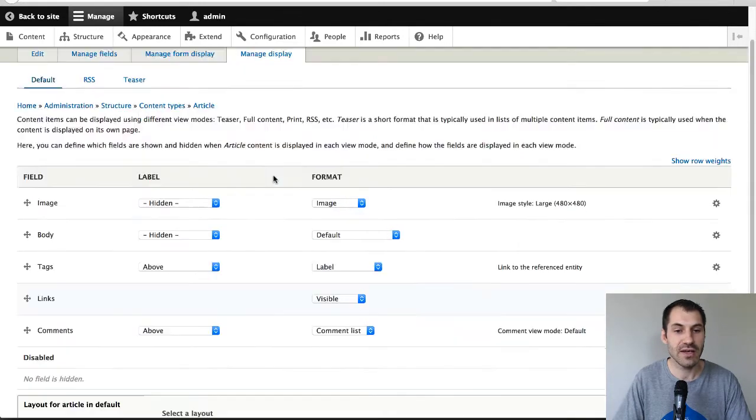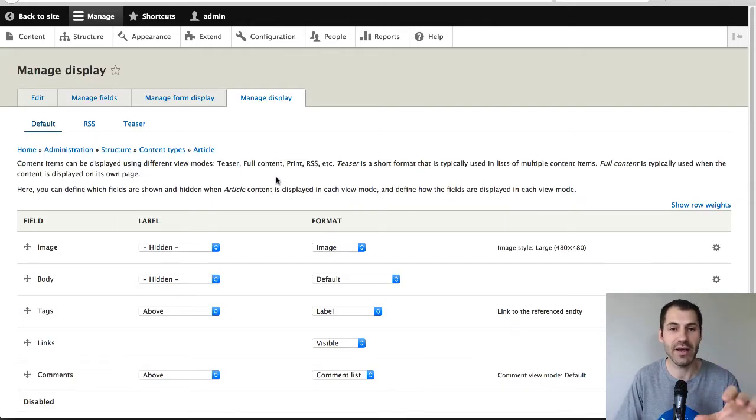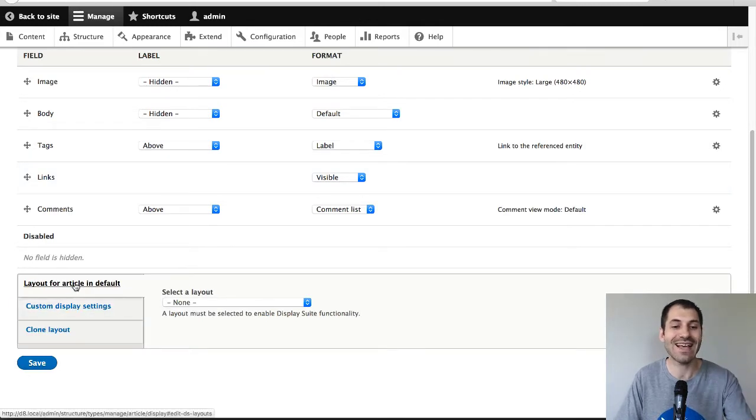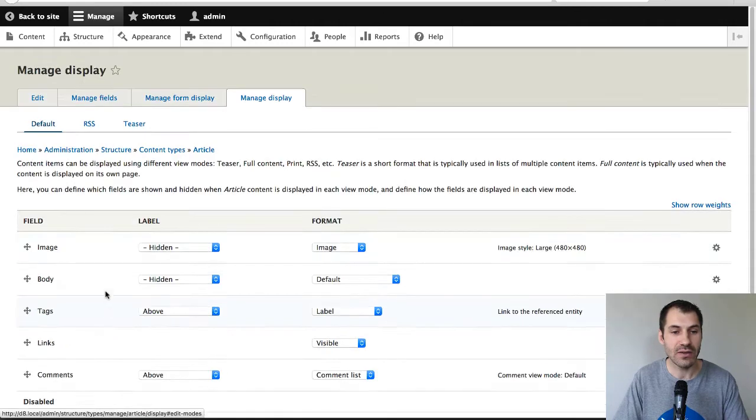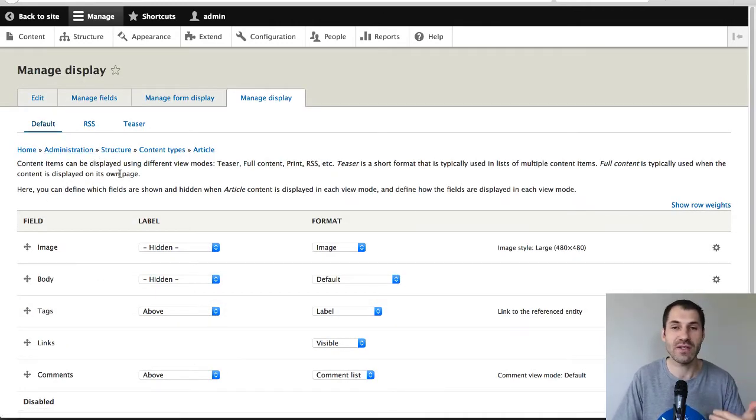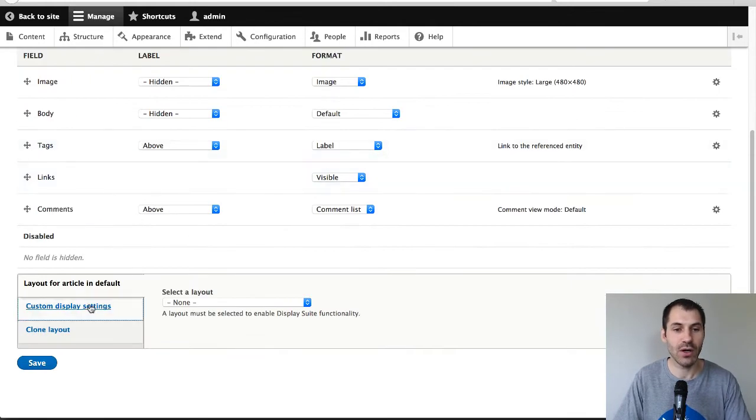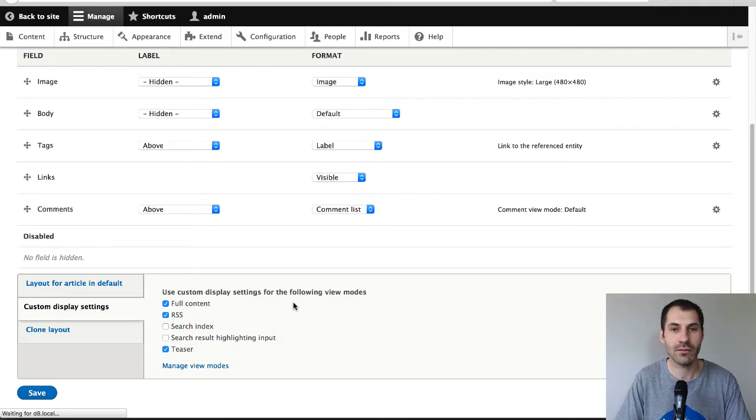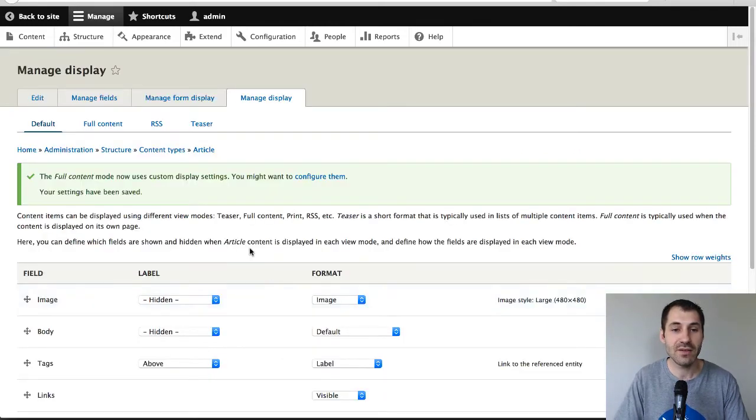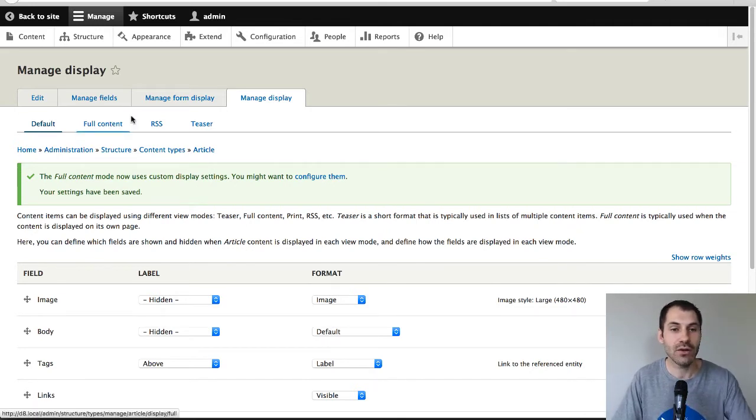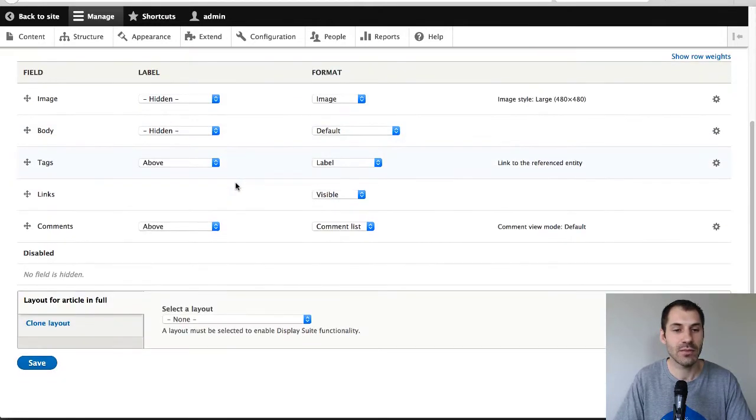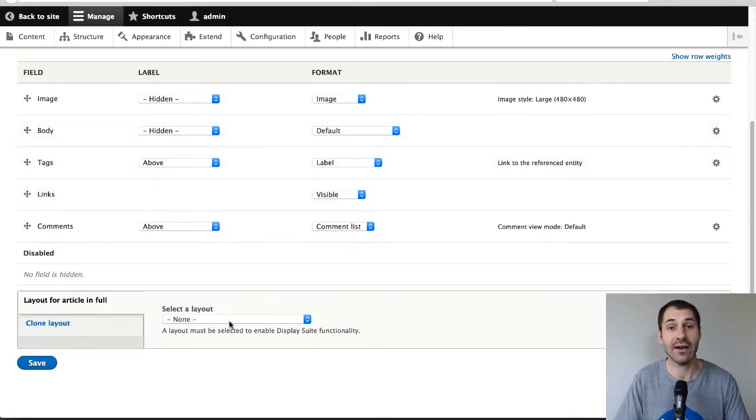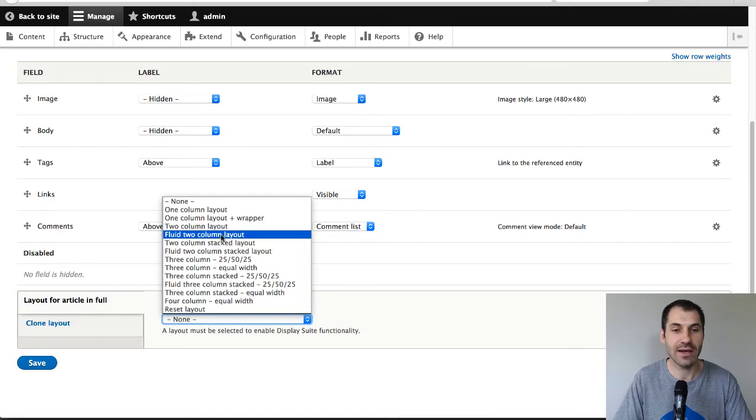And right here, you can see that this is the stock standard Manage Display page. However, Display Suite has added in these extra options. So the first thing I will do is I won't use the default view mode because I like to use the full content view mode. So I'll just enable full content. And at this point, we haven't enabled Display Suite on the article content type. So click on full content in the tab. And now we need to select an actual layout. And this will enable Display Suite on this particular view mode. So what I'll do is select two columns stacked.